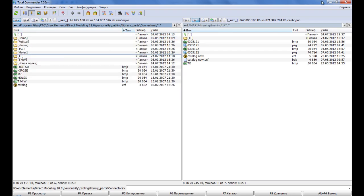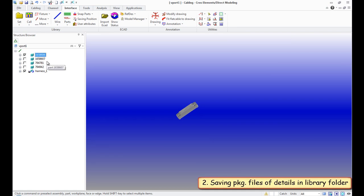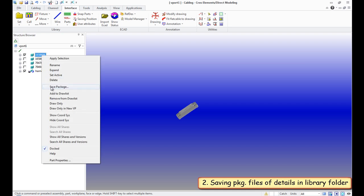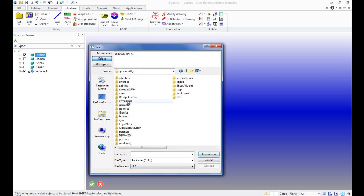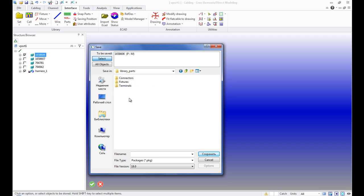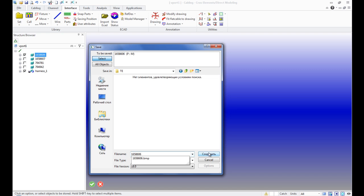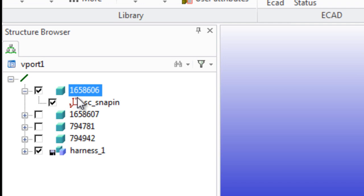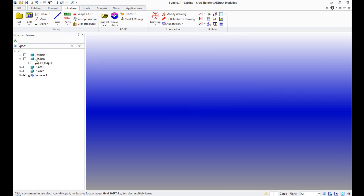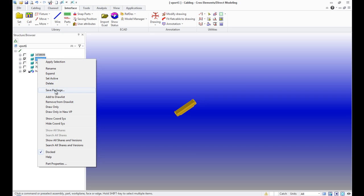The second step is saving our elements in the pkg format in a library directory. I draw your attention that each of the components has an attached coordinate system. Then we save the remaining components.